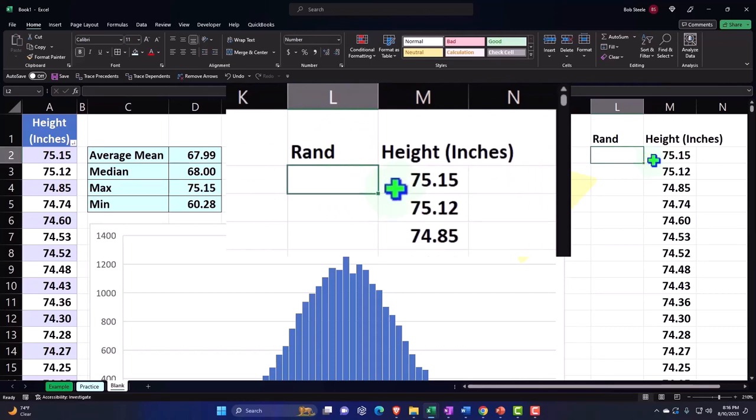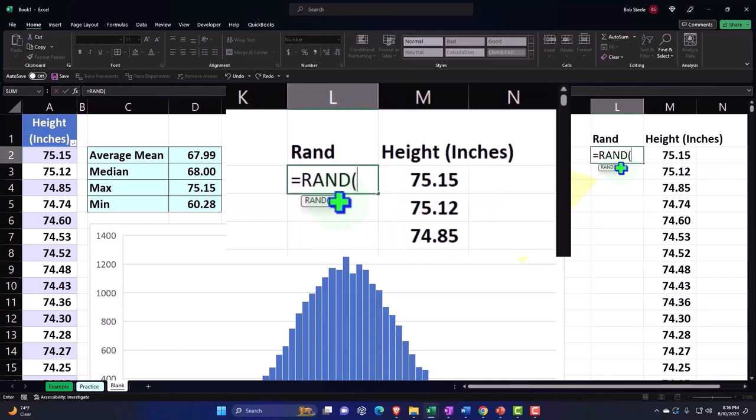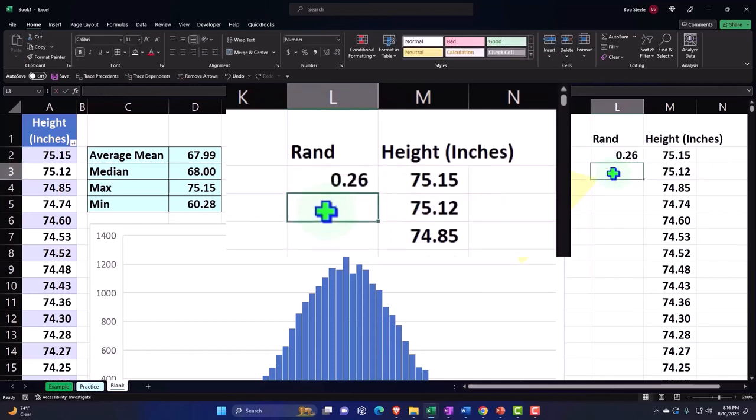I can make a random number generator by saying equals R-A-N-D. So there's a random number and I'm just going to hit enter.